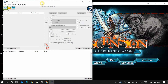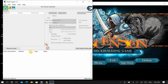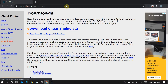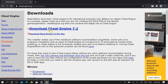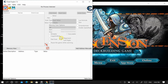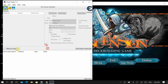The first thing you're going to want to do is download the program called Cheat Engine. It's at cheatengine.org — you can go to the download section and download either the Windows version or the Mac version. Once you download it, install the program.